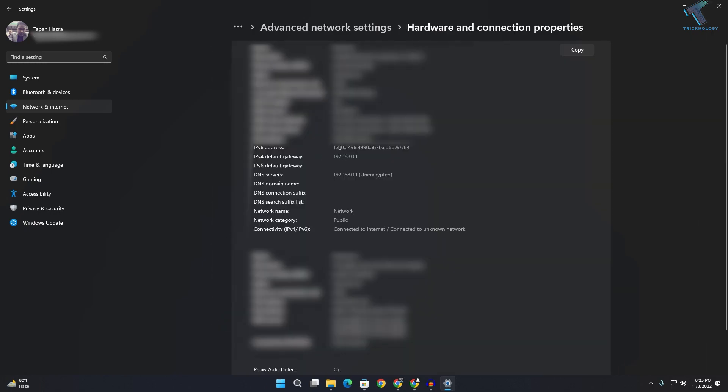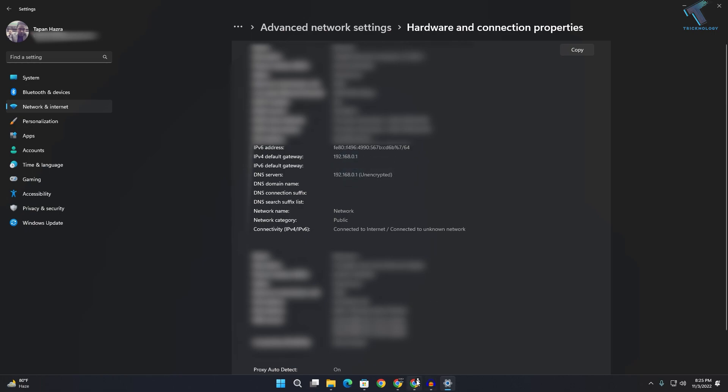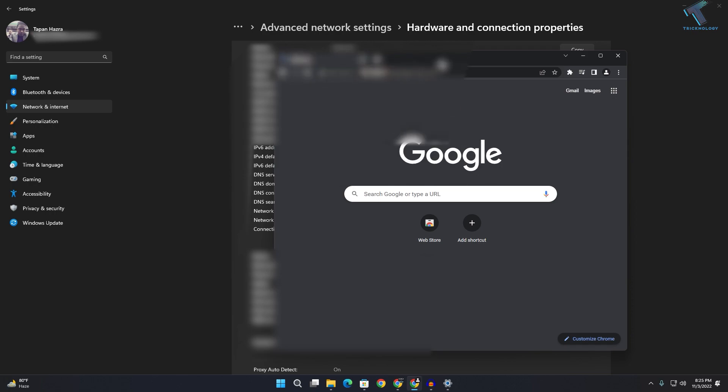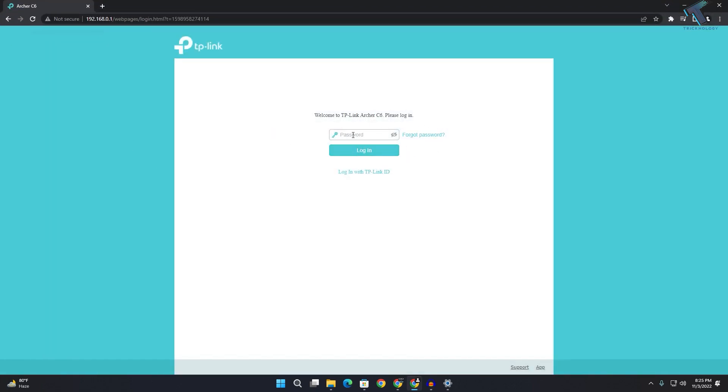Now you will see the default gateway showing here. If you copy the default gateway from here and paste it in your browser, as you can see, it's working perfectly.